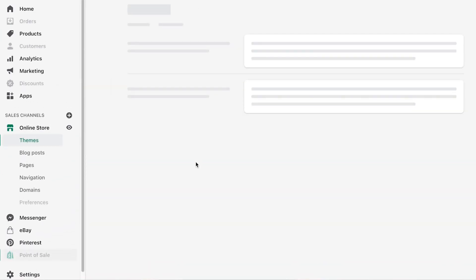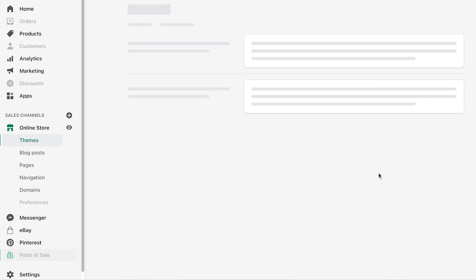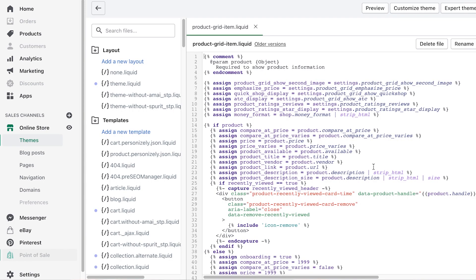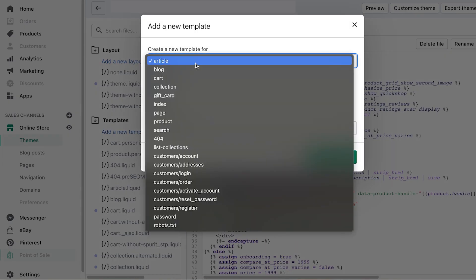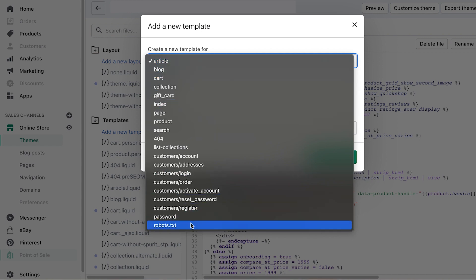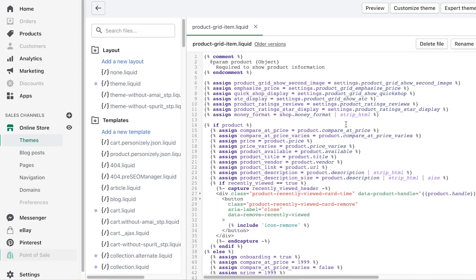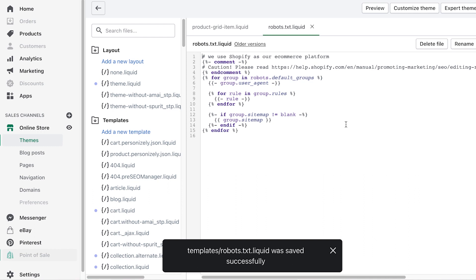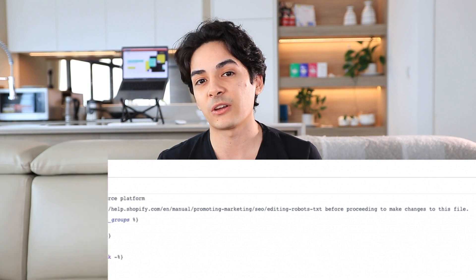First, go into your Shopify admin area and navigate to your theme section, then edit the theme code. In the theme code editor, you'll see a list of all templates. Click 'Add new template' — it'll show a list of template types. Select the one that says robots.txt, then click create. At that point it creates a custom robots.txt template file which you can customize and add new rules to. By default it already matches Shopify's default rules, which out of the box is actually pretty good.